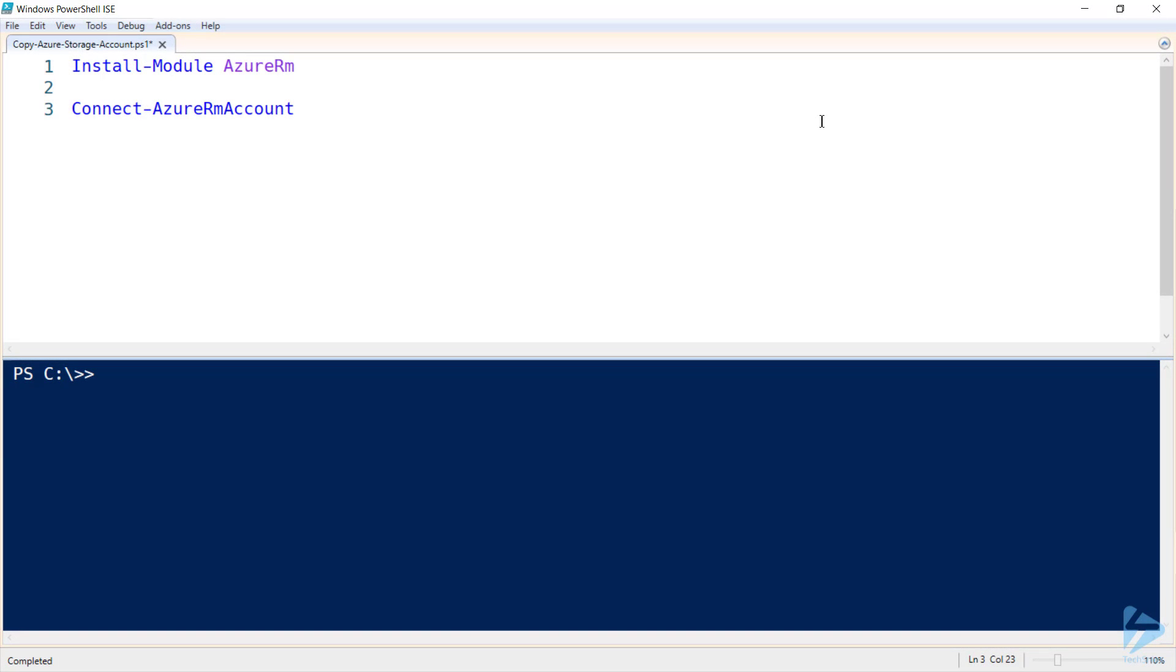To upload local files to an Azure storage account, you'll need to use the Azure RM, or Resource Manager, module.